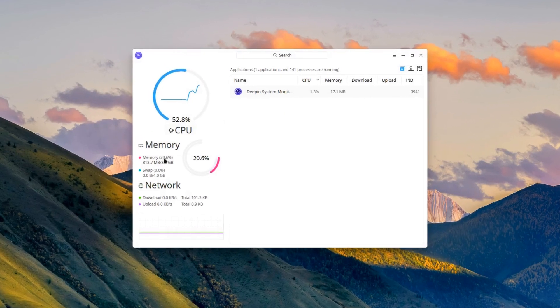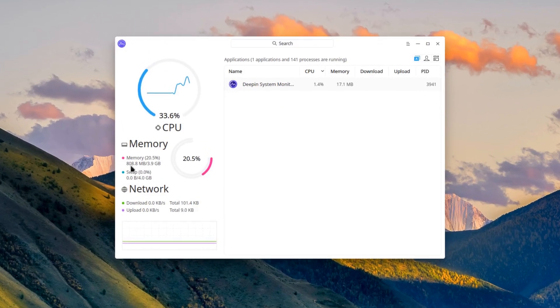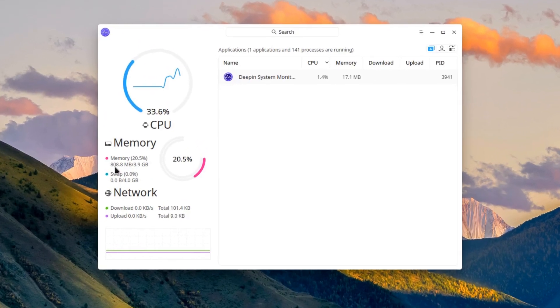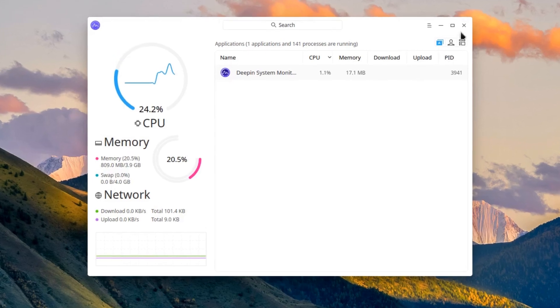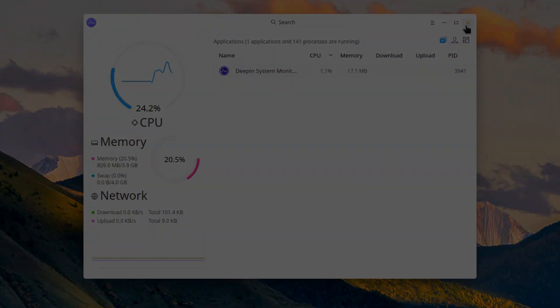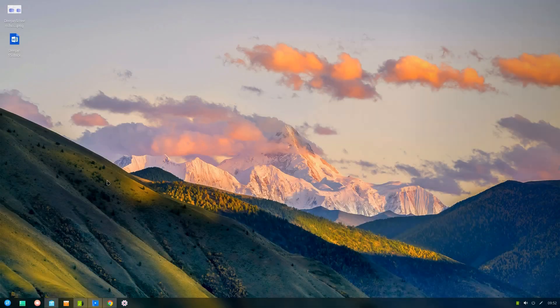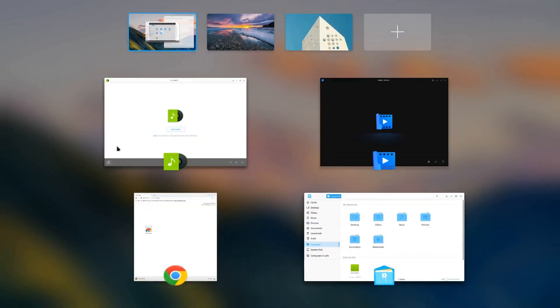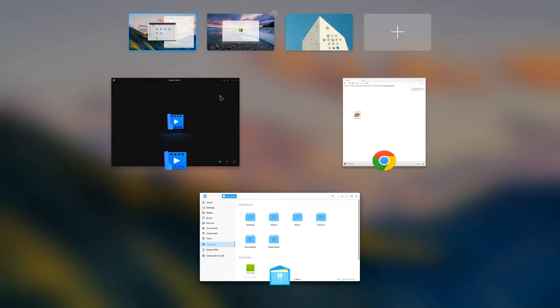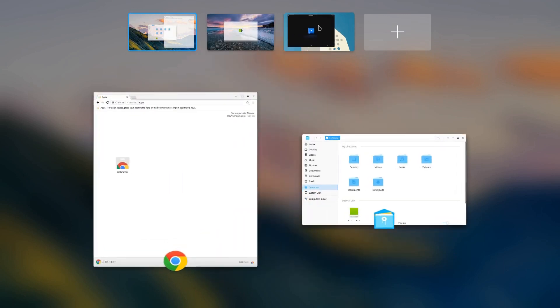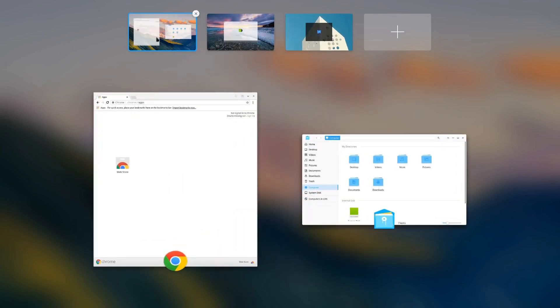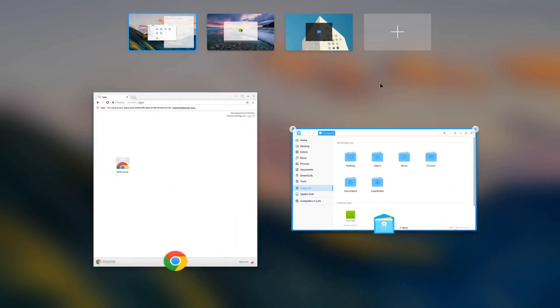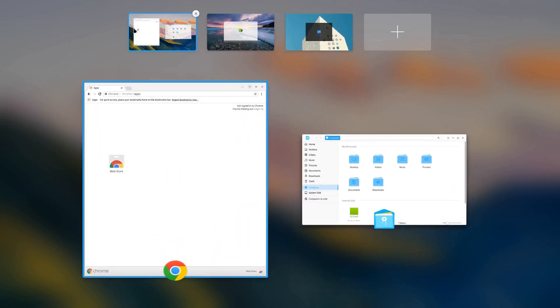The memory usage of Deepin 15.7 seems to have improved over 15.6. Multi-tasking is nice and simple and you have the ability to move windows to virtual workspaces.